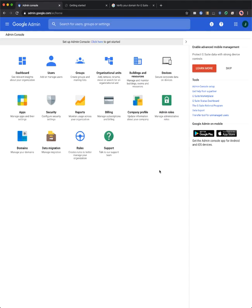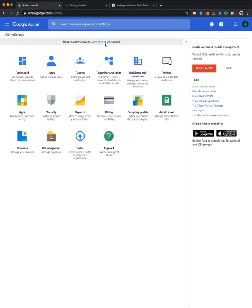First, you'll need to click on the banner at the top that says click here to get started to verify your domain and complete setup.